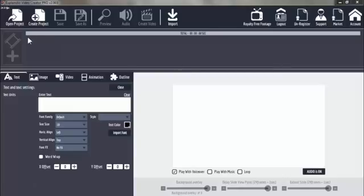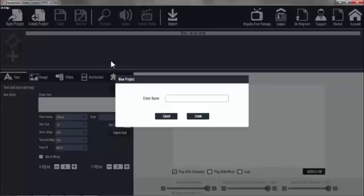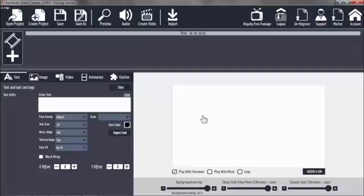Let's remake this little movie. We create a project called Moving Woman. Create.